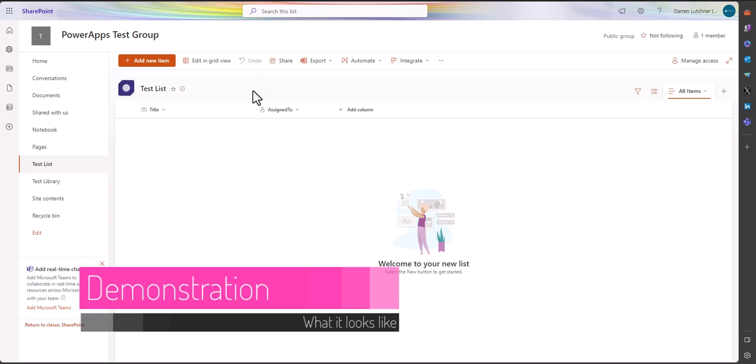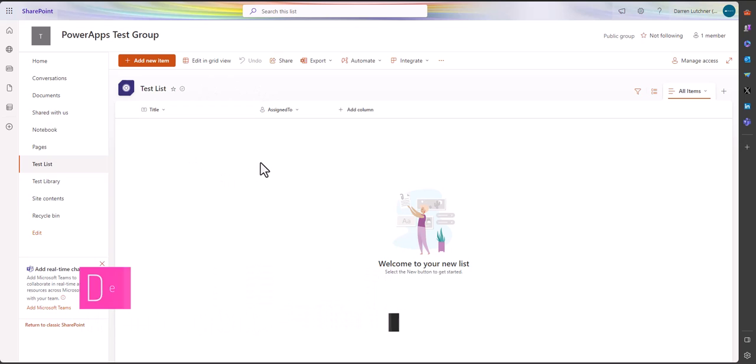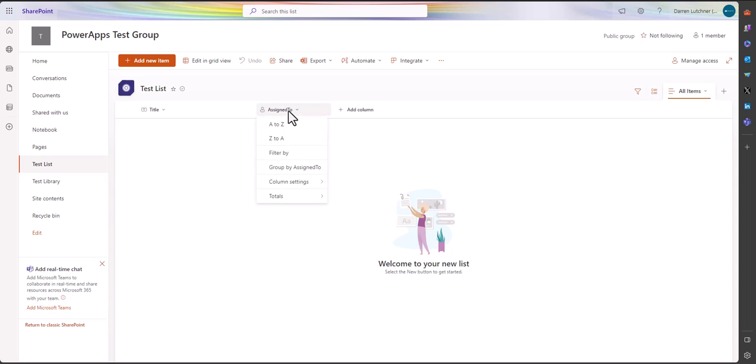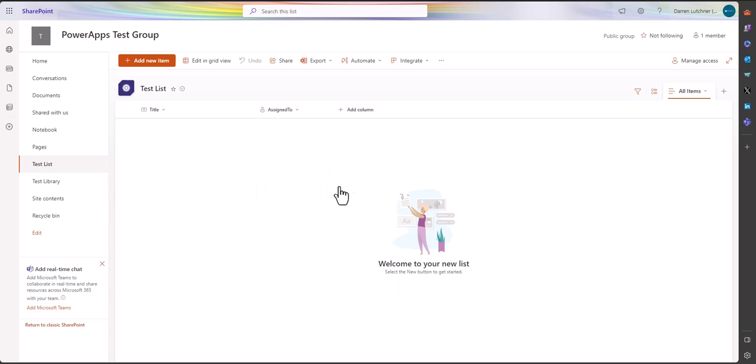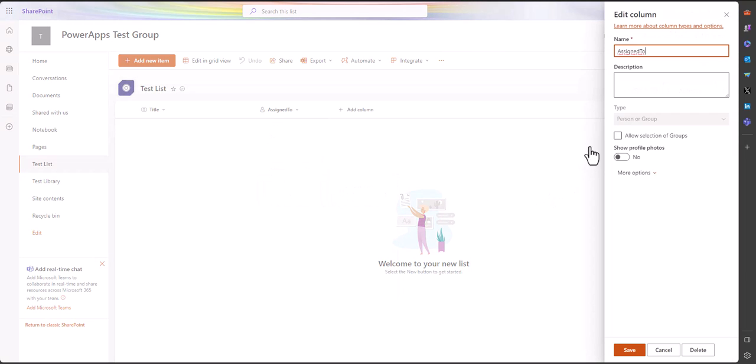To begin with, I've got a SharePoint list here that I've created, and all I've done with this list is just added a new column called Assigned To, and the column setting is of type person or group.